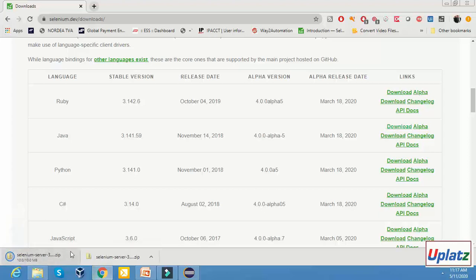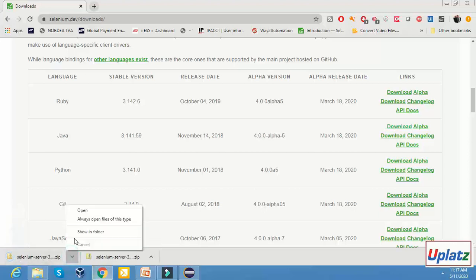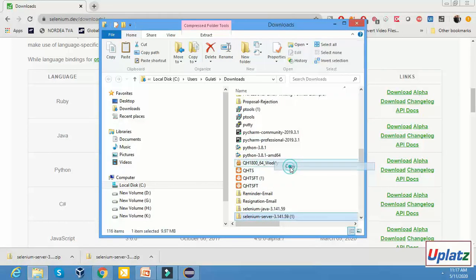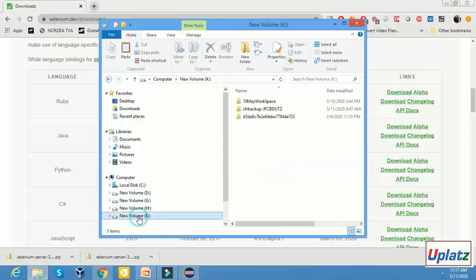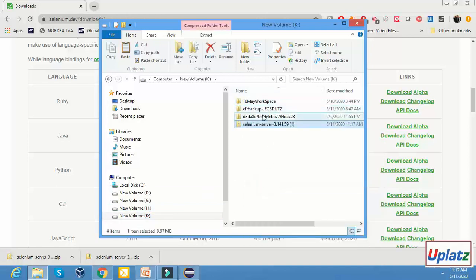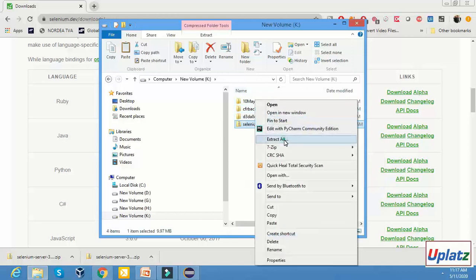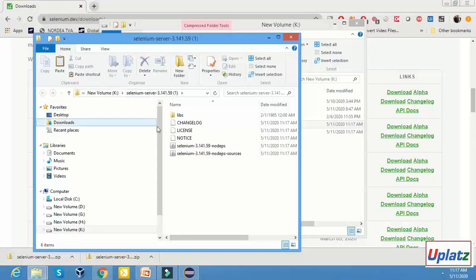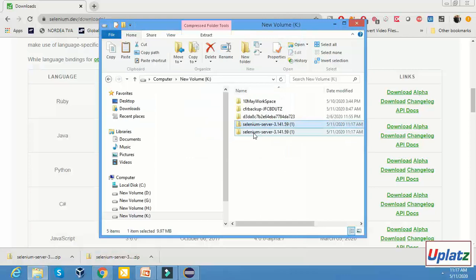Look at this — it will start downloading the ZIP file. Open the folder — it is a ZIP file. Copy this and save it in a drive. For example, I am saving this file in the C drive. We will extract this — it will extract all the files. So it has been extracted successfully in this folder.